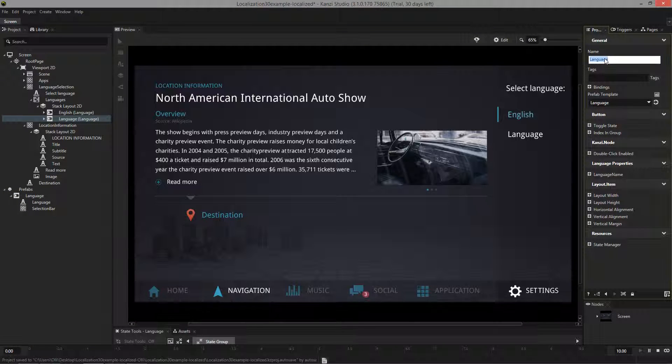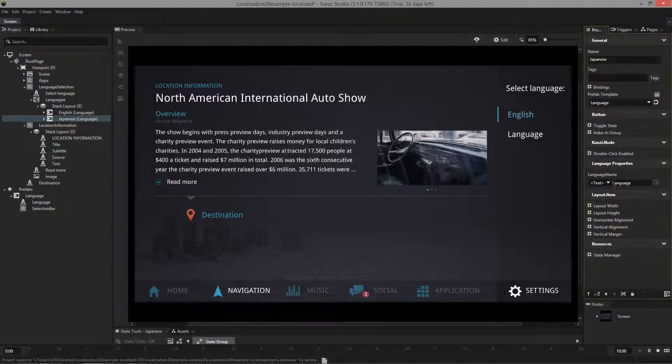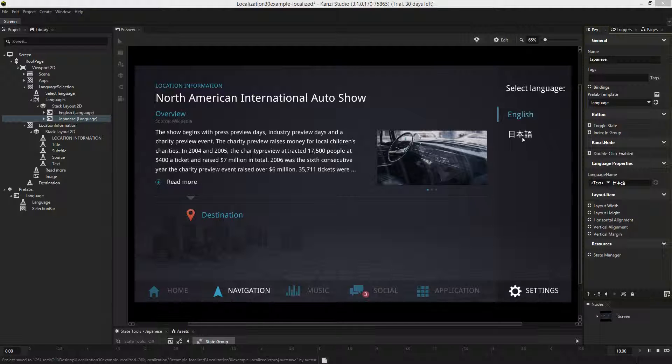Now let's add the language name, add the correct translation, and there you go. And now we have Japanese as a language option.